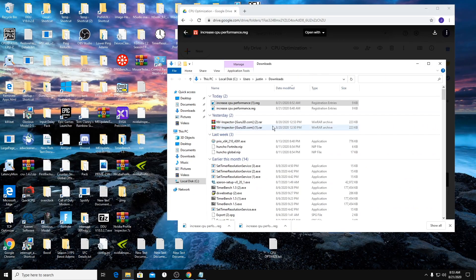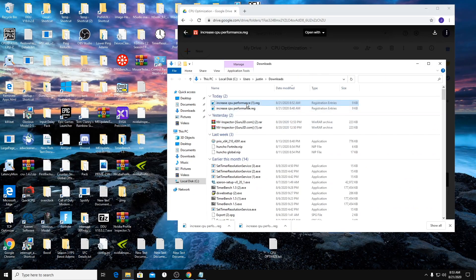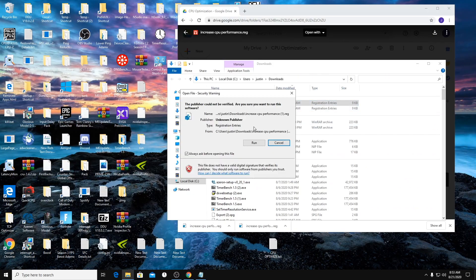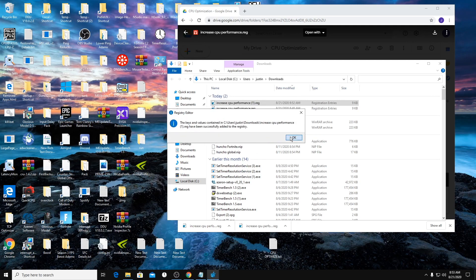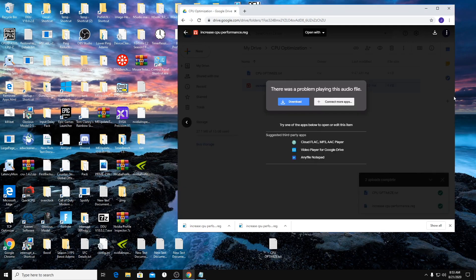And it's going to show you everything that I did. So now to run that, you just double click on it and click run. Yes. Boom. Simple as can be.